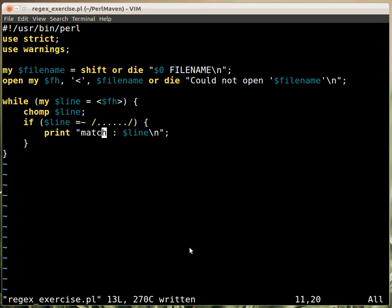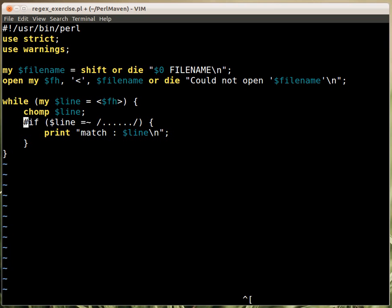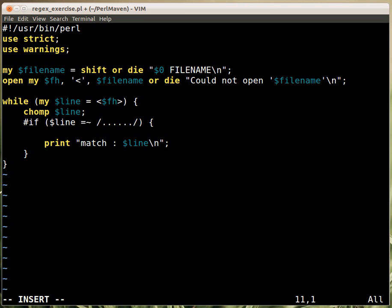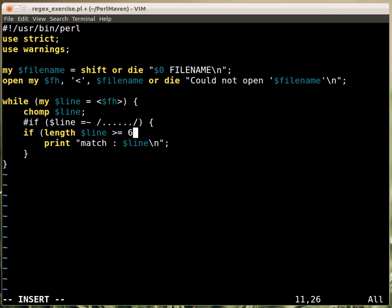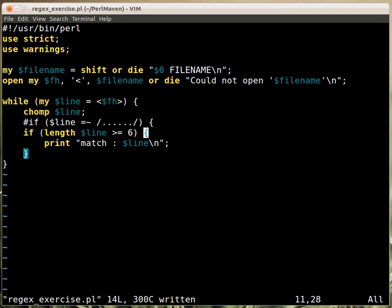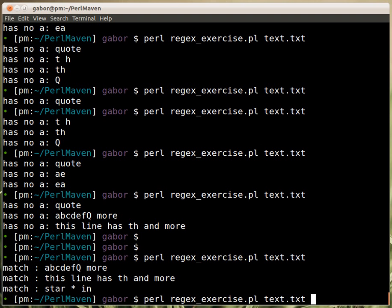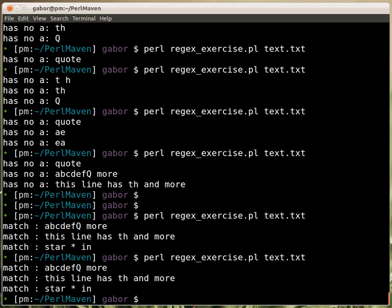But in fact I would do something different here. I would just say if length dollar line is greater or equal to six, because this actually expresses exactly what was in the exercise, that there are at least six characters. The above one works but it doesn't, it's not clear to the reader why do you match six dots, six any characters. So why the matching? And this provides the same result.